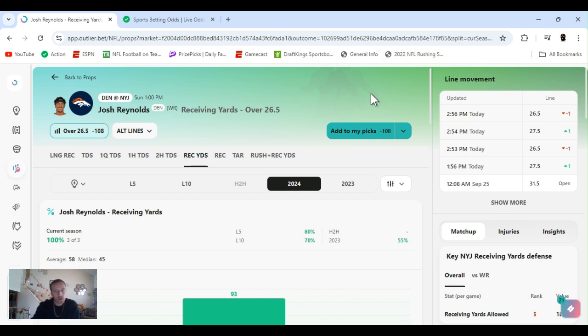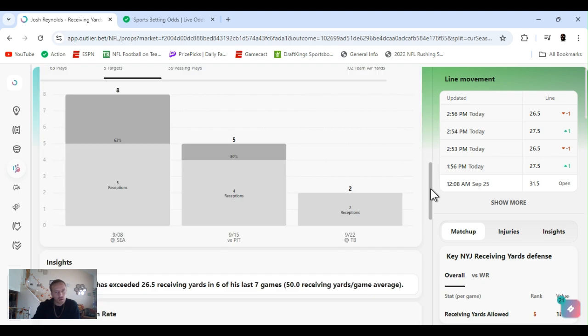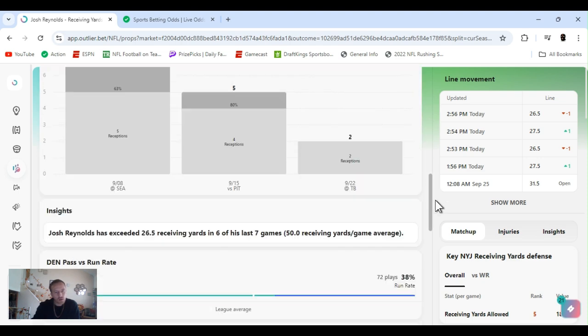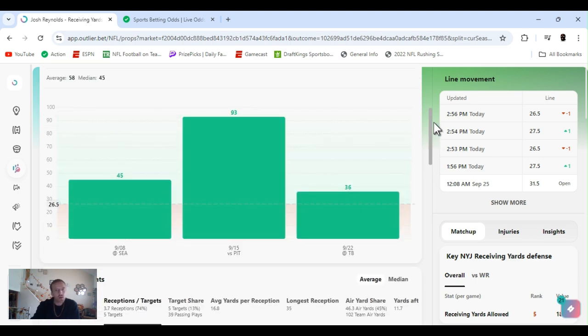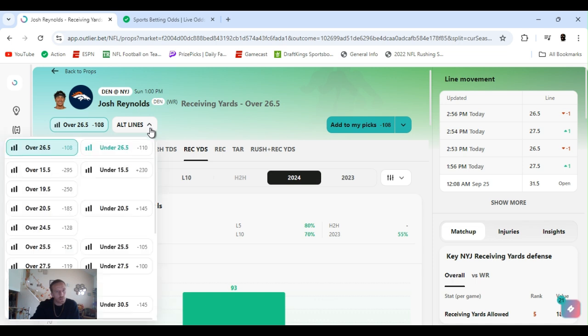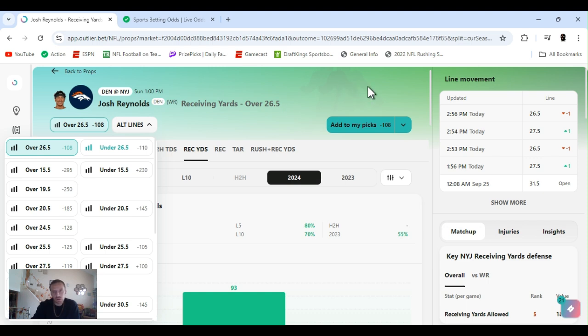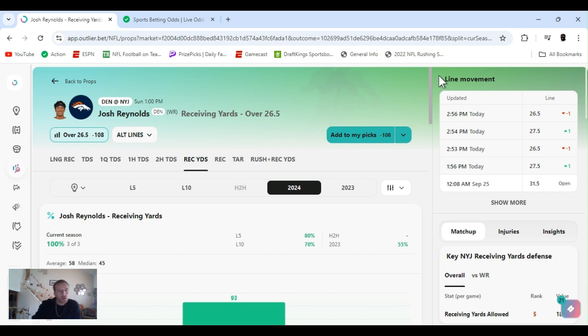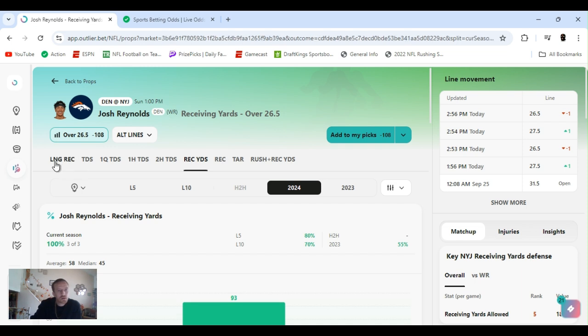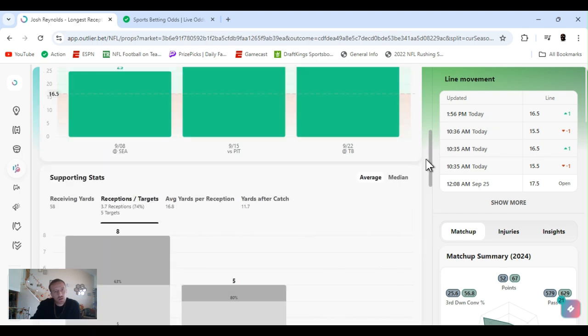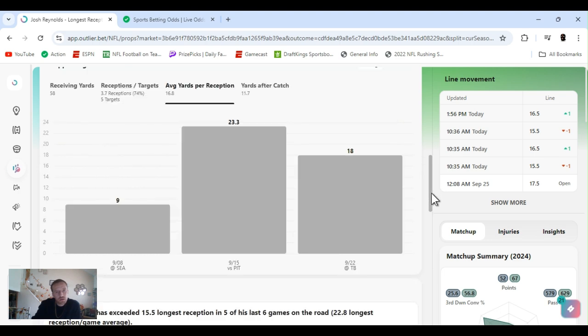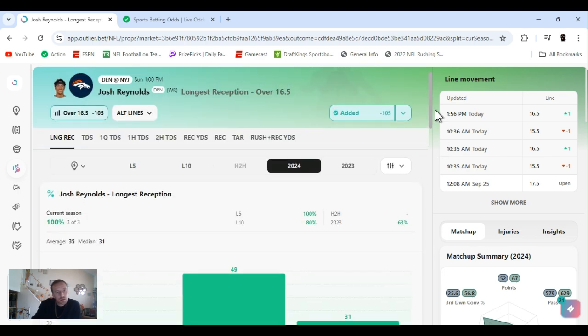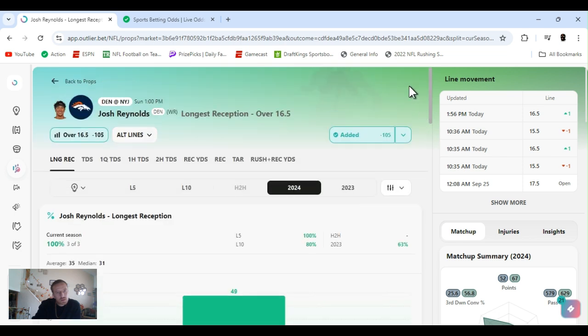Like I said, he only had two targets, two receptions last game. Expect him to be utilized. He's exceeded his 26 and a half in six of his last seven games, averaging 50. So that could possibly be the best play. But as you saw it, longest reception, he has cleared that nine out of the last ten games going back to the middle of last year. His number was high yesterday, I believe it was at like 32, 31 and a half. I placed all these bets last night. Use your discretion. I went longest reception. He's been clearing it anyway. His average yard per reception is over this, it's just about 17.